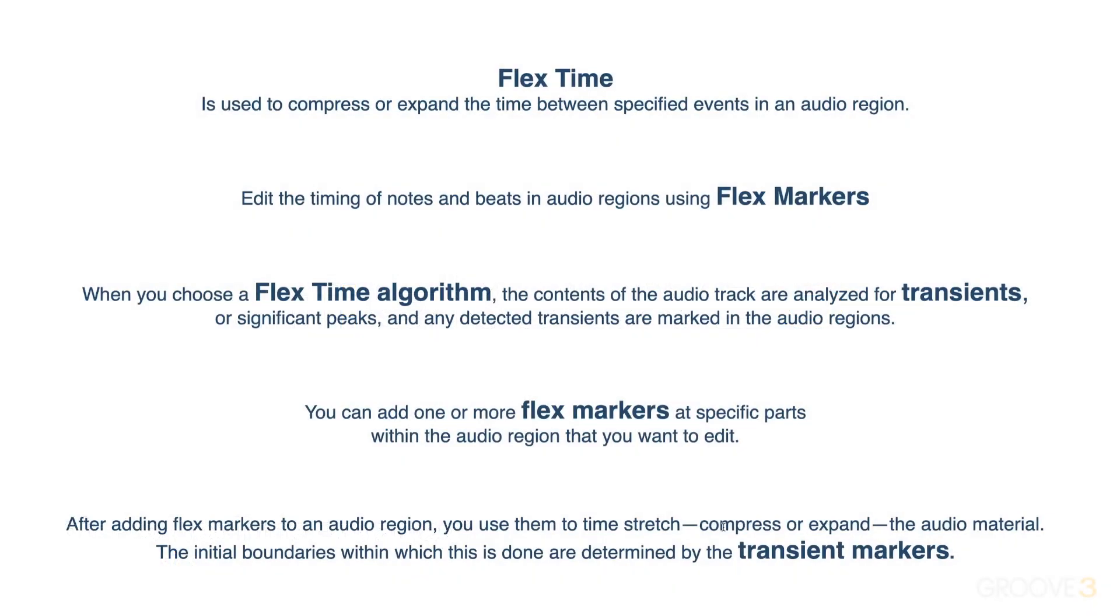Hi, this is Eli Krantzberg, and in this series, we're going to be taking a fresh look at flex time in Logic Pro. Flex time is used to compress or expand the time within specified events in an audio region, so you can make faster or slower sections within a recording.